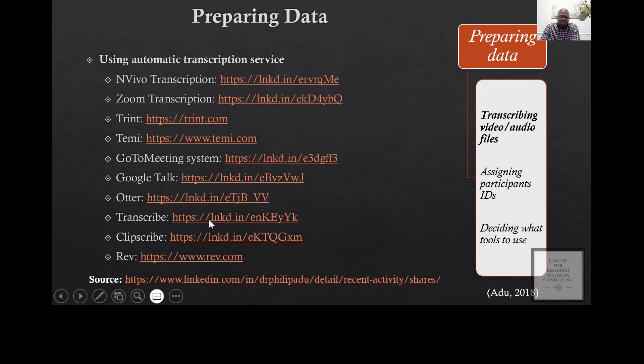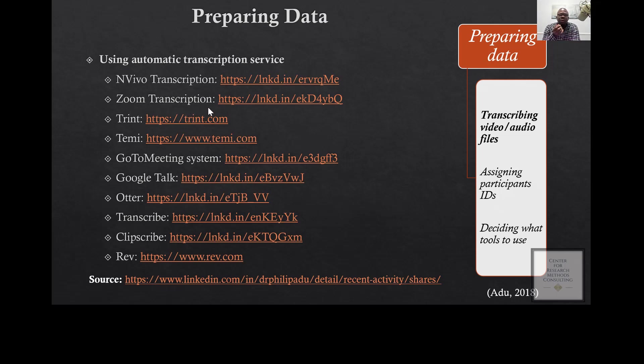There are a lot of options here for you. You can use NVivo transcription. You can also use Zoom transcription. The Zoom transcription is normally used if you want to utilize the Zoom system to do the interview.